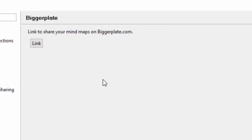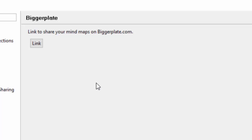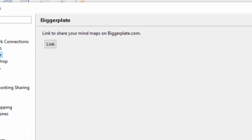BiggerPlate. You can link up BiggerPlate. If you're not sure what BiggerPlate is, it's a great big resource where you can download templates and files from six or seven different mind mapping solutions, including XMind. If you're not sure what it is, head over to BiggerPlate.com, check it out. If you want to link your account so you can automatically save to BiggerPlate, here's the spot to do it.